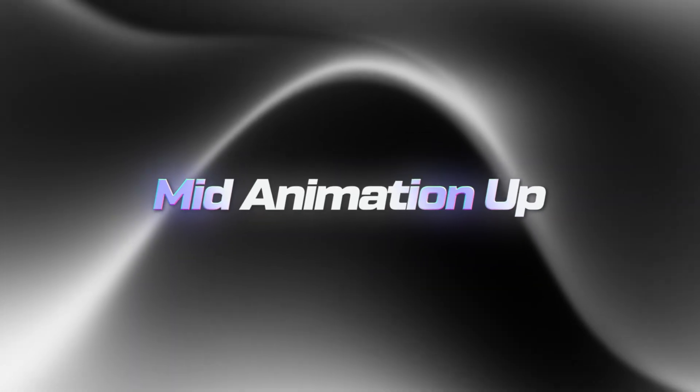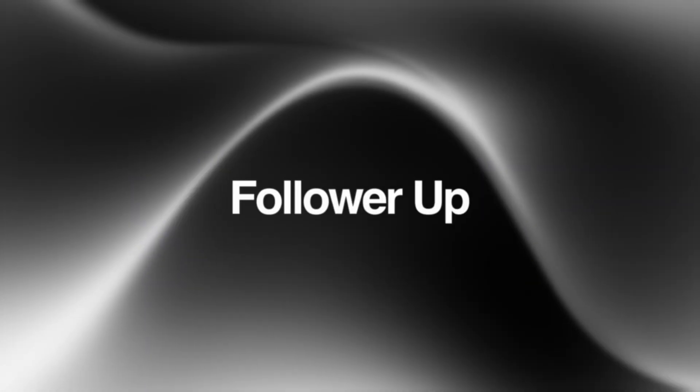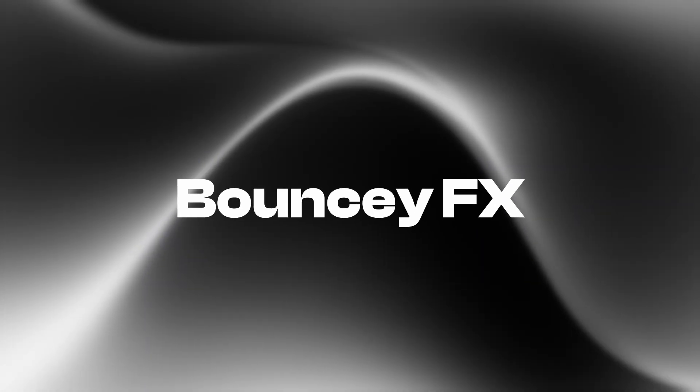We're going to be going over three different methods: the mid animation up, the follower text animation, and the bouncy text animation.